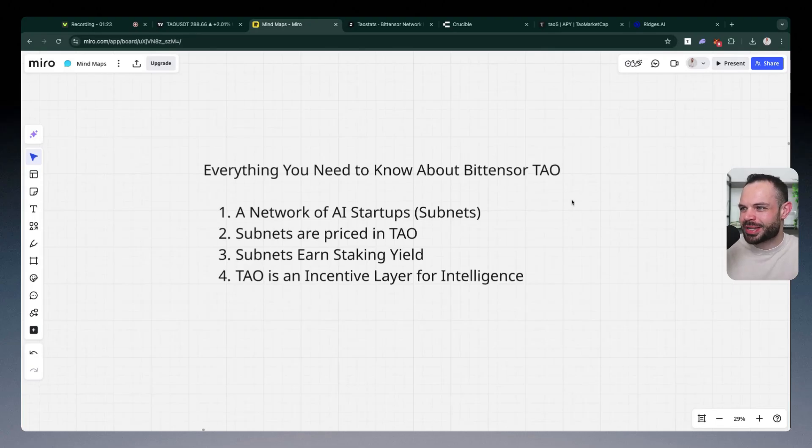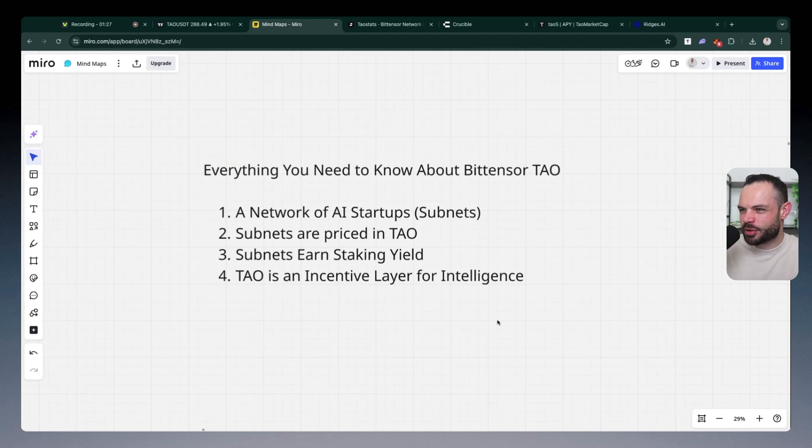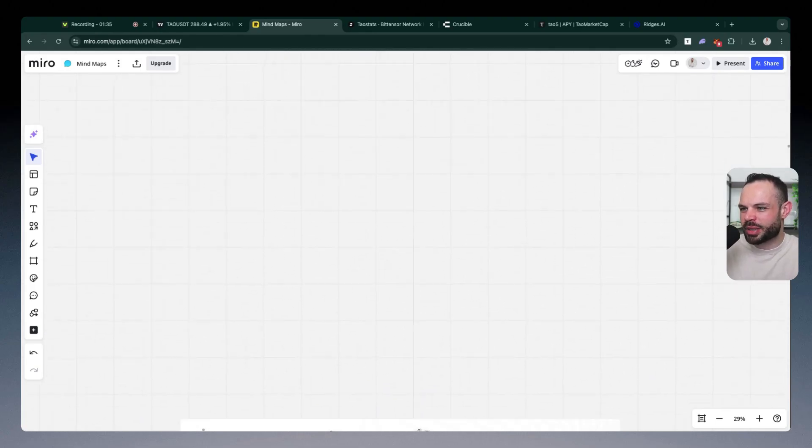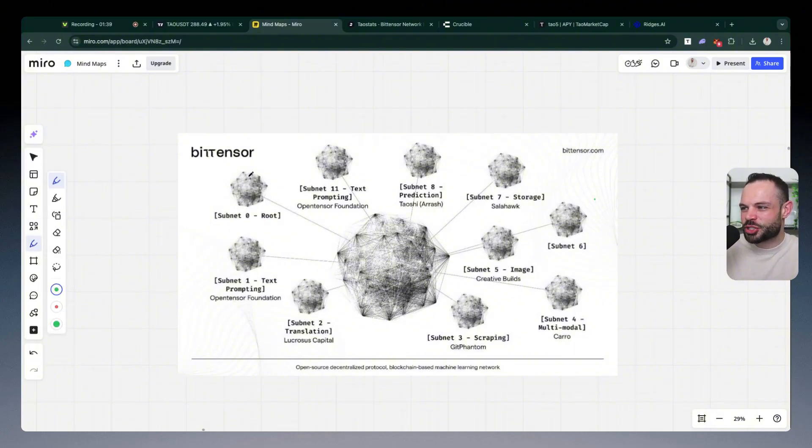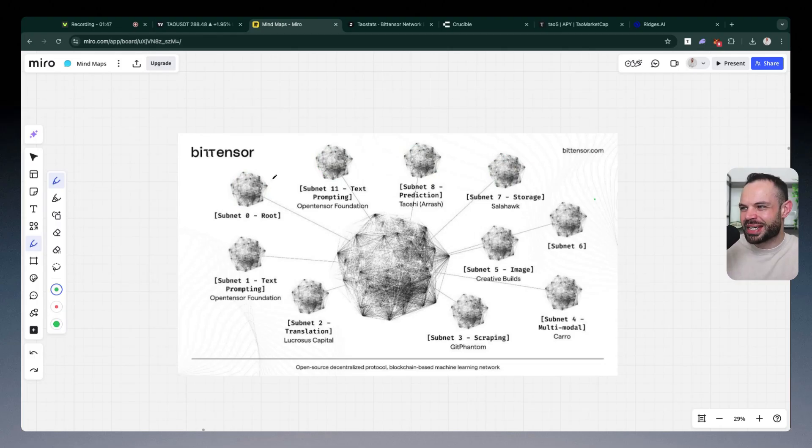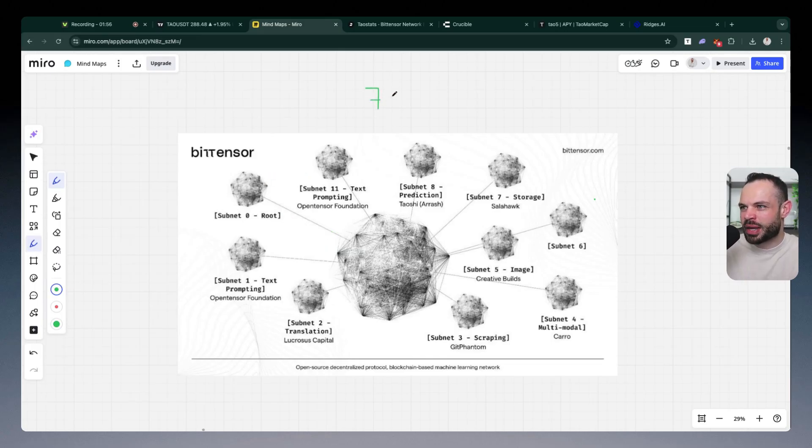In short, BitTensor Tau is a network of AI startups that are called subnets. I've covered this many times on the channel. I've been interviewing subnet founders. I've been featuring different subnets in specific videos. But what we mean by this is, effectively, you've got all of these miniature subnets, AI startups. This BitTensor Tau network is indeed a network of networks. And all of those individual subnets are competing against each other to provide the best intelligence back to the network as a whole. And ultimately, they get rewarded for doing so.